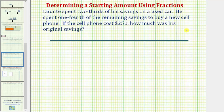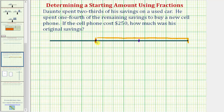Starting with the geometric approach, if Dante spent two-thirds of his savings on a used car, let's begin by cutting or partitioning this length into thirds. We would cut or partition the segment here and here. Because he spent two-thirds of the savings on the used car, this length here represents the amount spent on the used car.